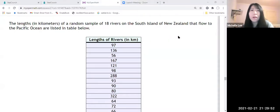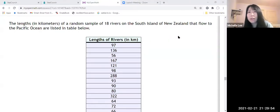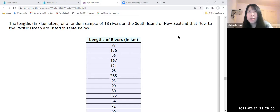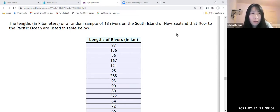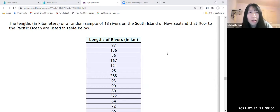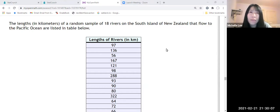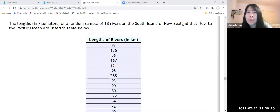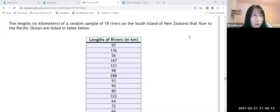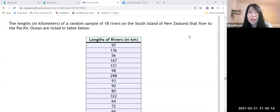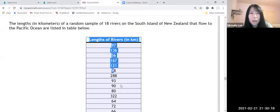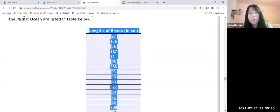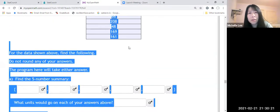Hello everyone, I'm going to show you how to find Interquartile Range IQR by StatCrunch. Let me read this one quickly. The length in kilometers of a random sample of 18 rivers on the South Island of New Zealand that flow to the Pacific Ocean are listed in the table below. So let us make a copy and paste.